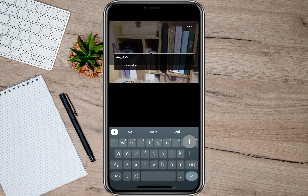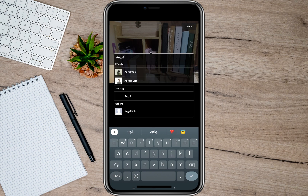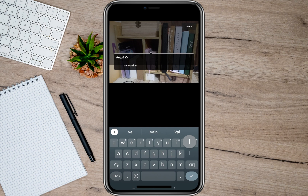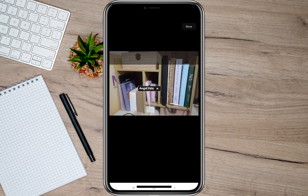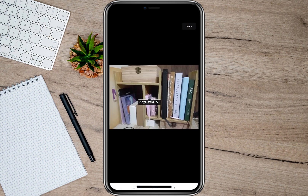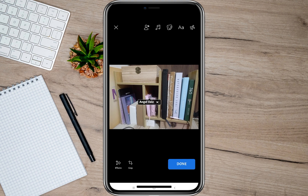You'll now be able to type the name of the account or the person that you want to tag. So I'm just going to type my other account here, and as you can see, it is now tagged.